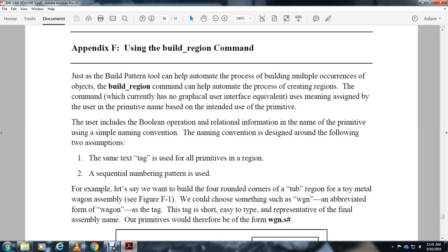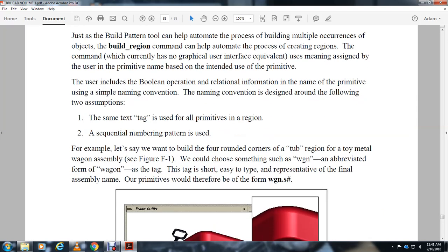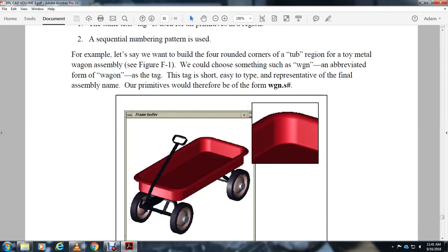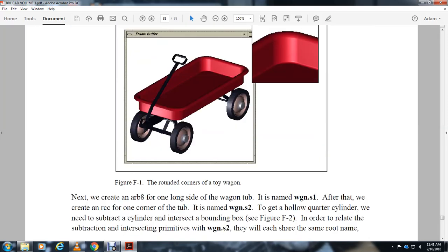For example, let's say we want to build the four rounded corners of a tab region for a toy metal wagon assembly. We could choose something such as wagon as an abbreviated form of wagon as the tag. This tag is short, easy to type, and representative of the final assembly name. Our primitives would therefore be of the form wgn-s.